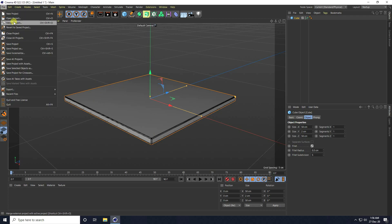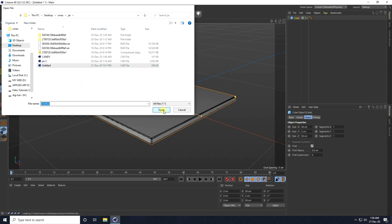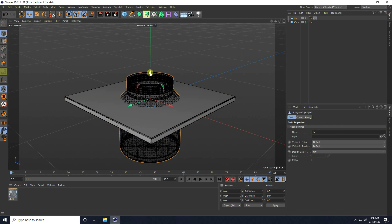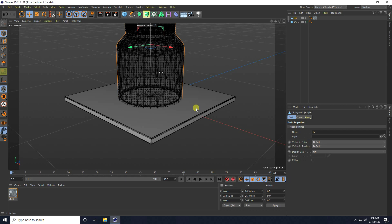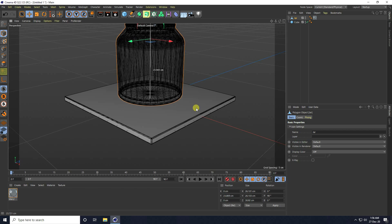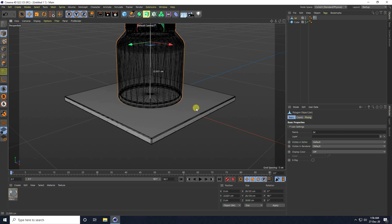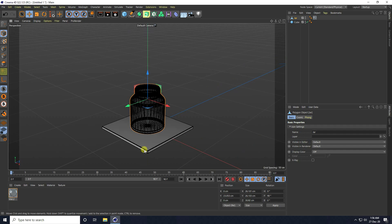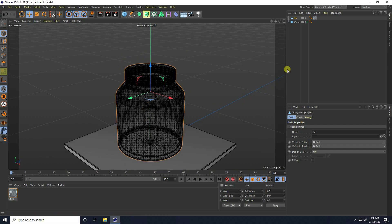For the second shape, I apply a jar 3D model. That's my 3D model jar. And go up like this.